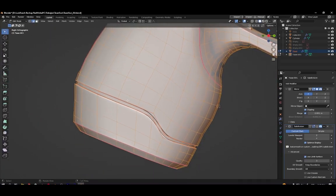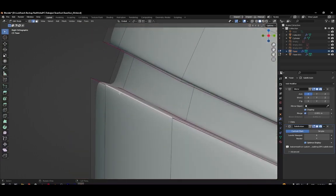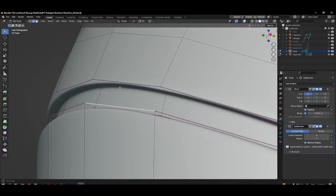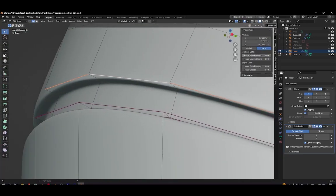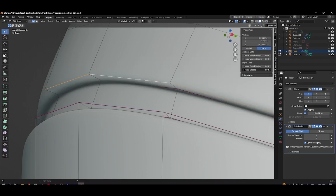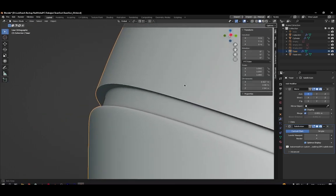On the other hand, in this other model I have used creases. So if you need to change how round or sharp the edges are, you should select the edges, go to this panel and adjust the crease value.